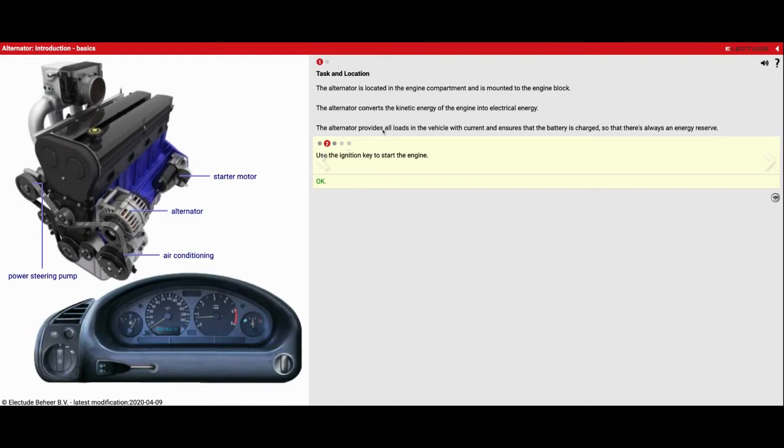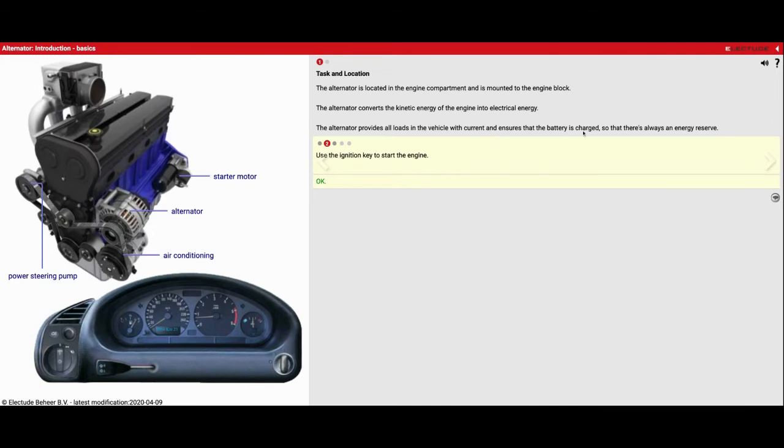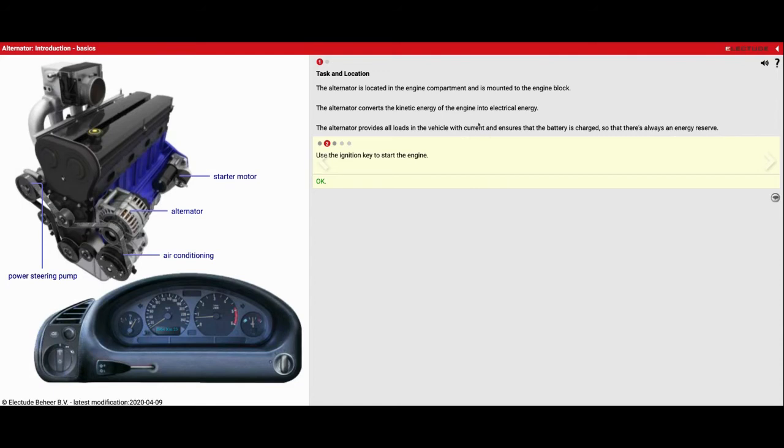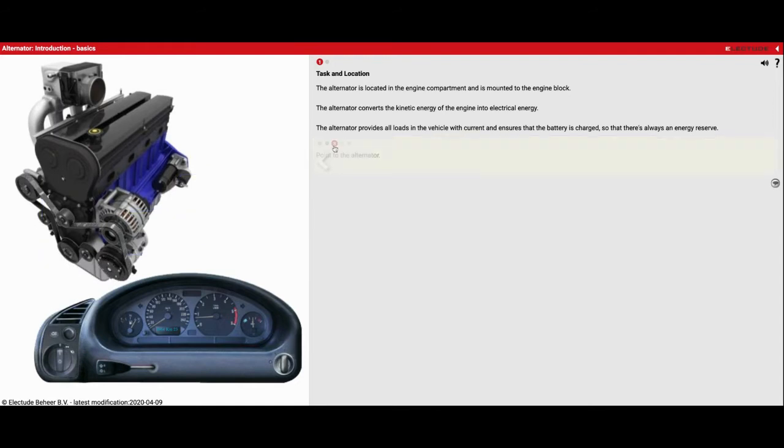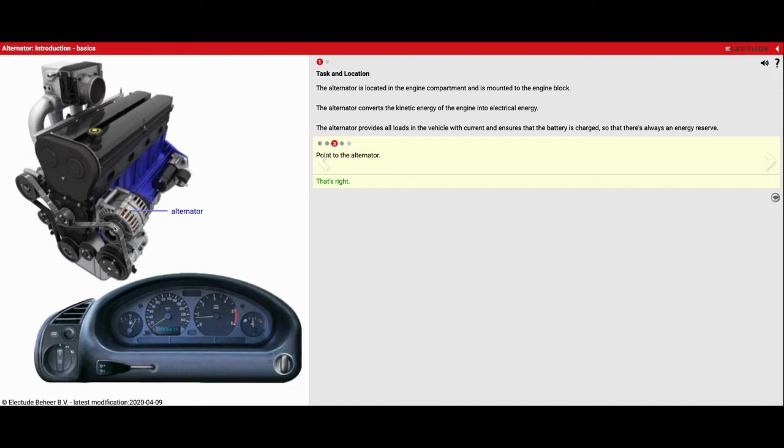The alternator provides all loads in the vehicle with current and ensures the battery is charged so there's always an energy reserve. When they say current that's another way of saying electricity. Now it wants us to point to the alternator so we'll click on that right there.